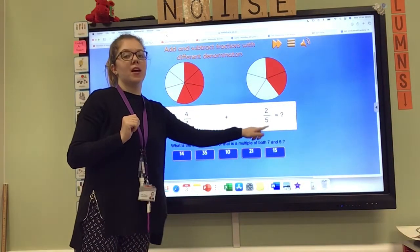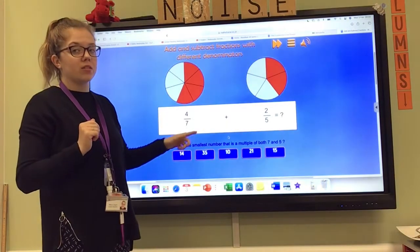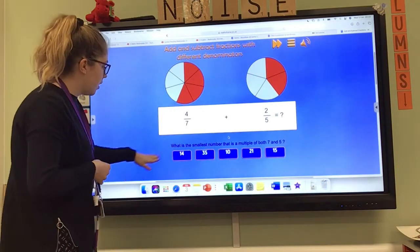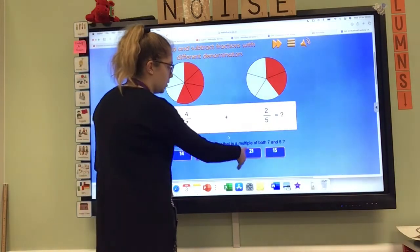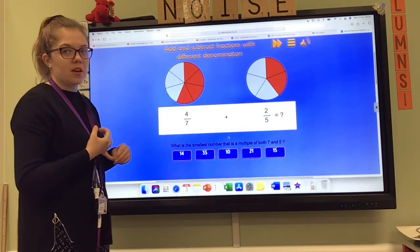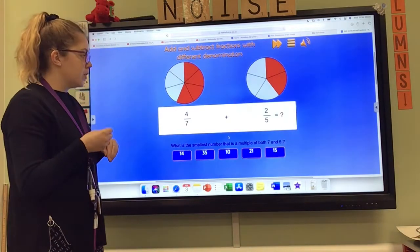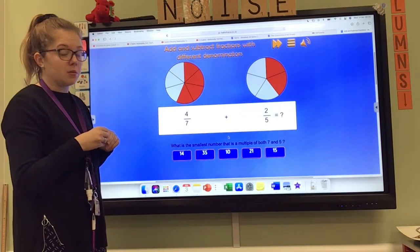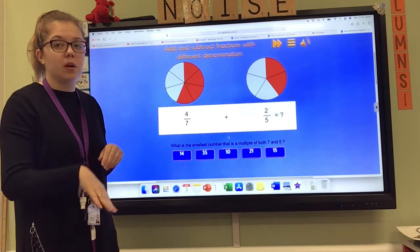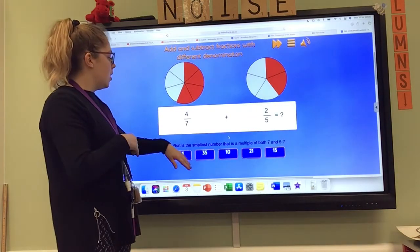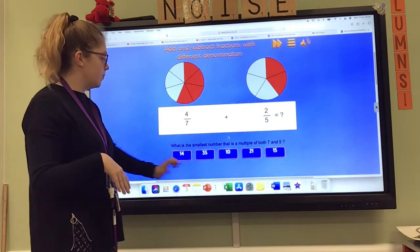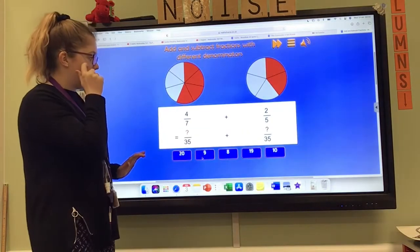I've got my five, so that gives me a clue that my answer can only end in a five or a zero. So I can't use 14 or 21. I've got thirty-five, ten and fifteen. Is fifteen in the seven times tables? No. Is ten in the seven times tables? No. Which leaves us with thirty-five.